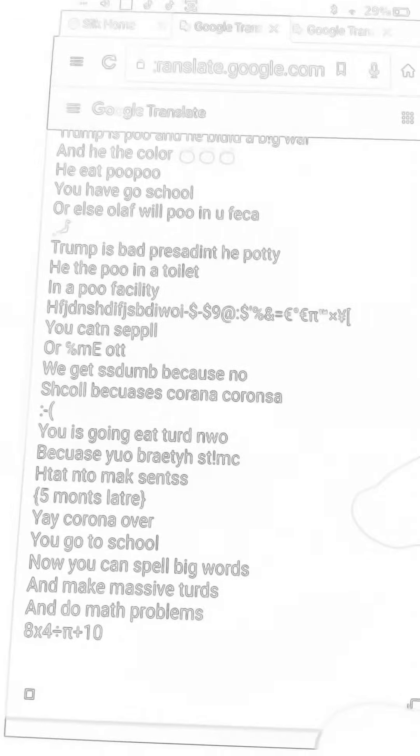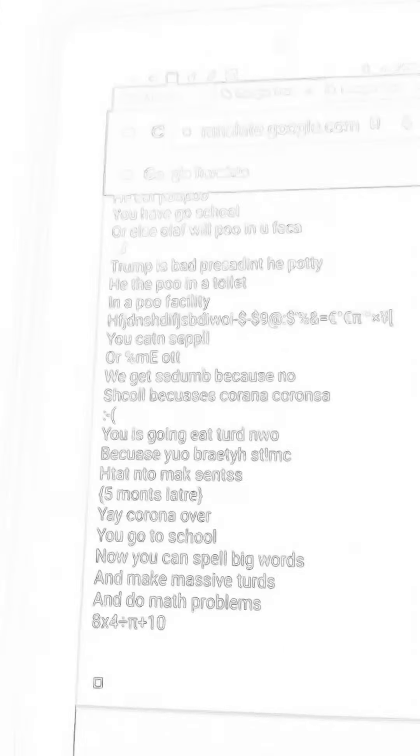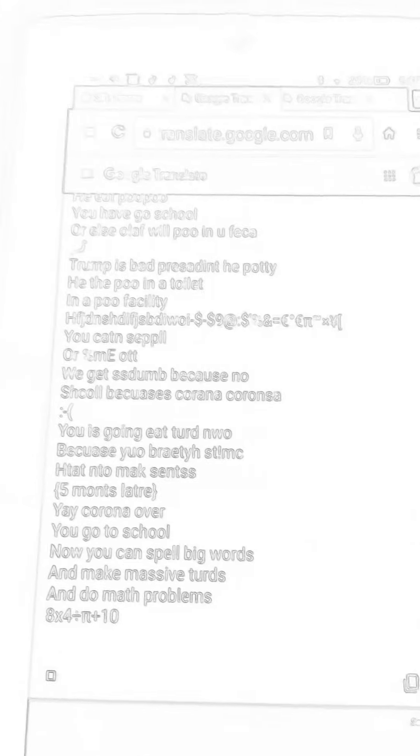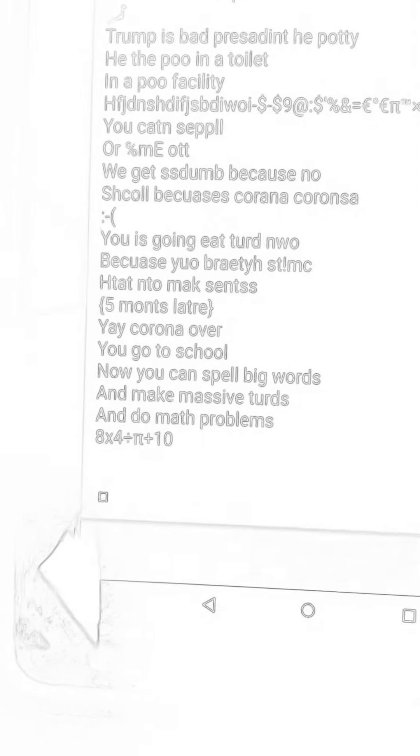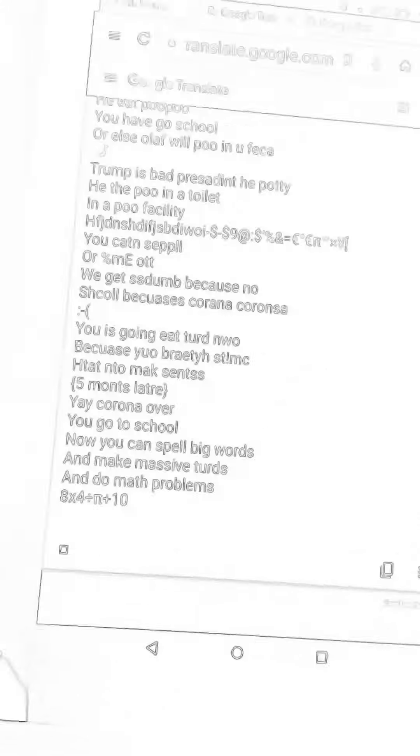Five months later, yay Corona over. If you go to school now you can spell big words and make massive turds and do math problems. Eight by four divided by pi plus one.